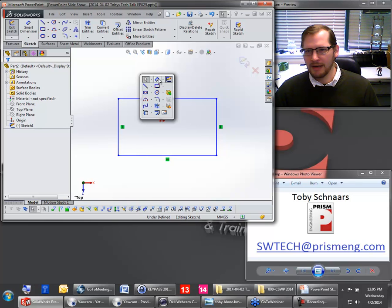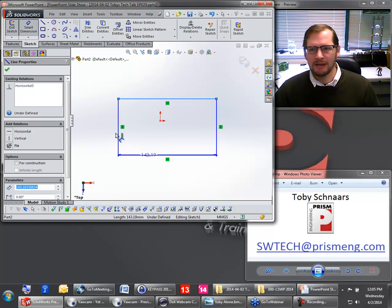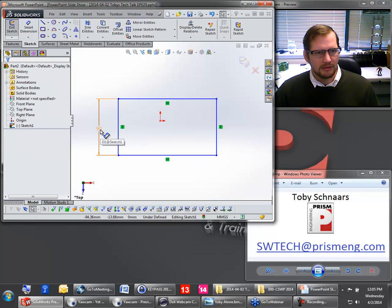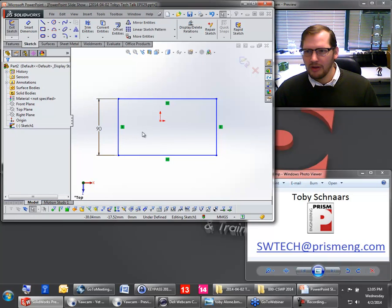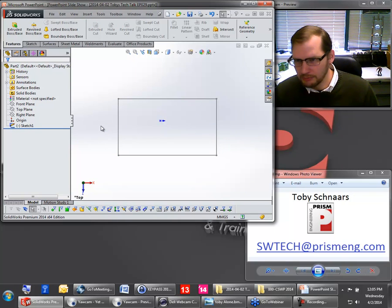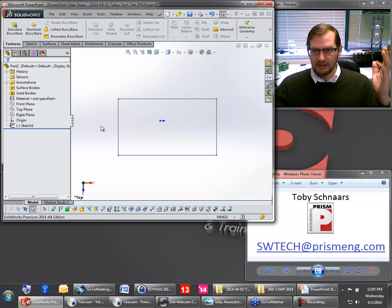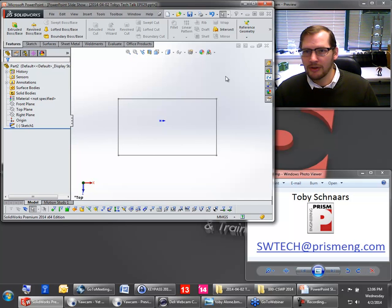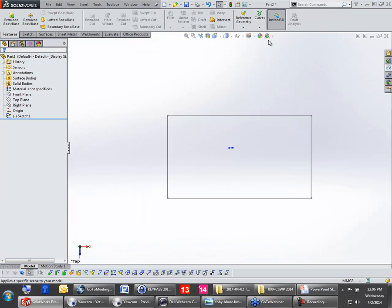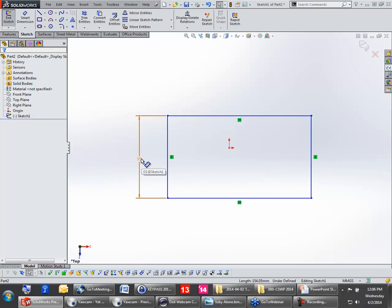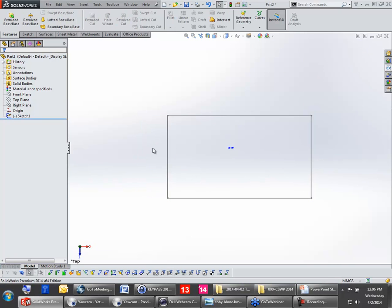Where that could come up and maybe be a little frustrating — if you didn't know what Instant 3D was, maybe this will answer some of your questions. Here I've got this dimension of 90, and I'm going to double-click on it because I want to change it. But what just happened? I just got kicked out of the sketch. Why? Because Instant 3D is turned on on your Features Toolbar. What happened was I meant to double-click the dimension, but I missed it. I double-clicked the background and got kicked out of the sketch.